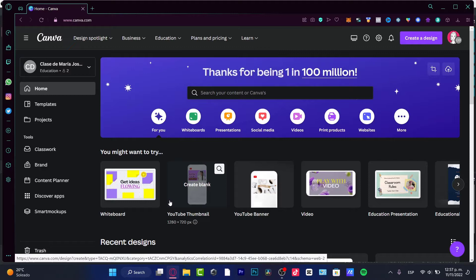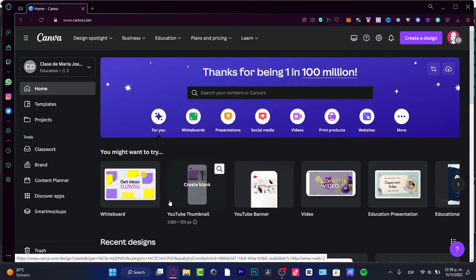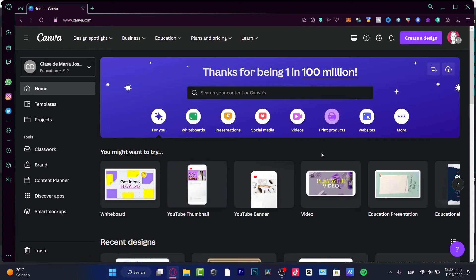I'm going to be using some tools that are only available for Canva Pro, so keep that in mind. You can still do this for free, but it's going to look a little more basic — there's not as much creative stuff in the Canva free version. That's why I want you to take a look at Canva Pro.